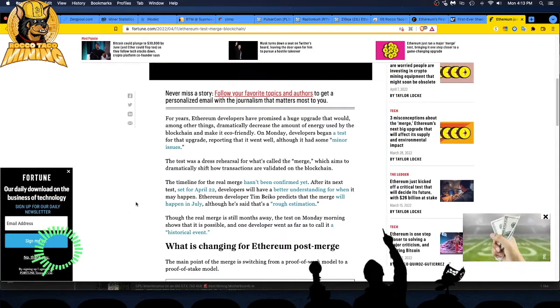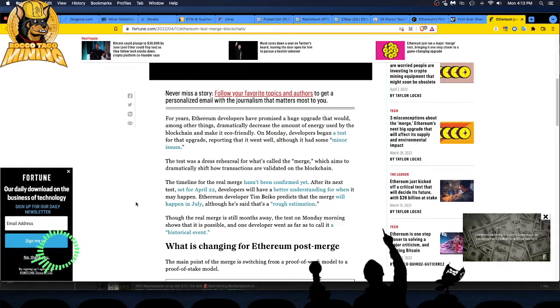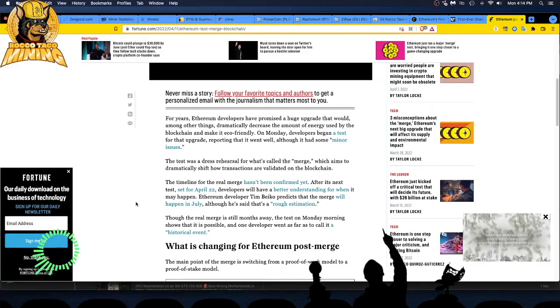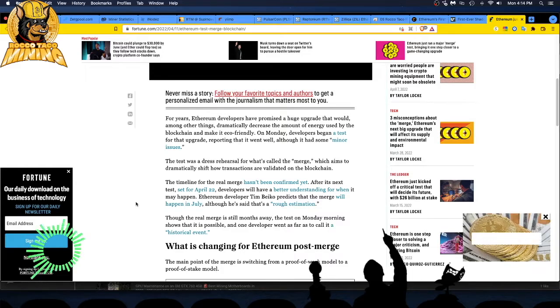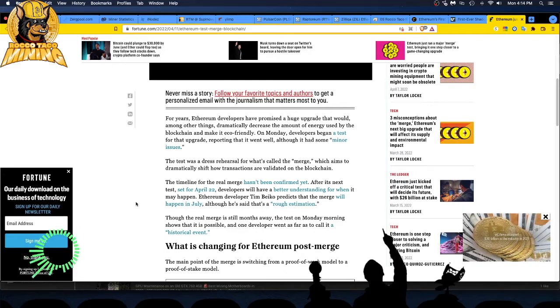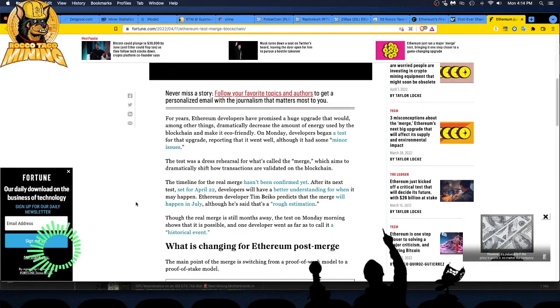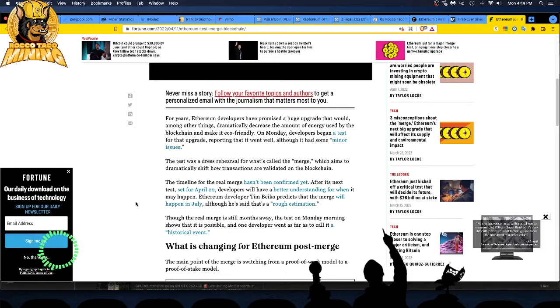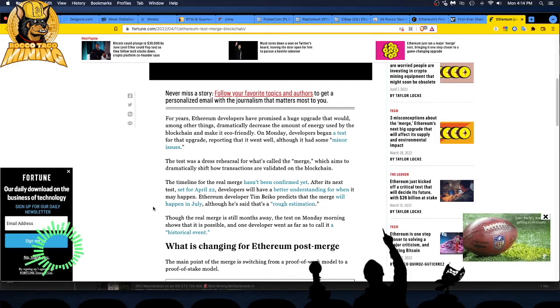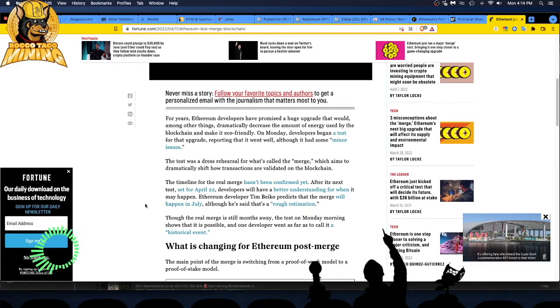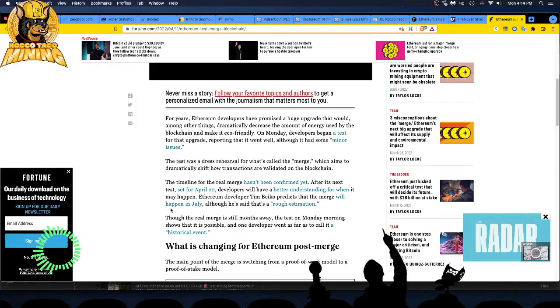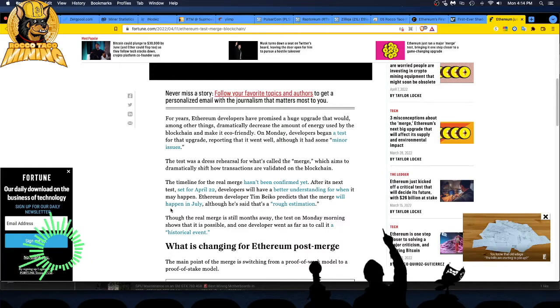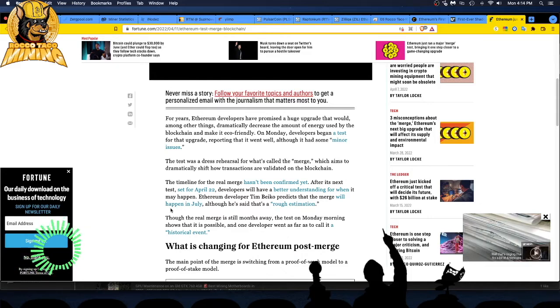For years, Ethereum developers have promised a huge upgrade that would, among other things, dramatically decrease the amount of energy used by blockchain and make it eco-friendly. I don't think that's the motive here. I think that's the PR front facing of it. I think that's the BS factor. Not fake news, but that's the BS factor of Ethereum. They want to go to proof of stake because the people that own Ethereum have a lot of the coin. They can then start getting dividend interest rewards on the Ethereum they hold through the proof of stake model. Follow the money. It's not about saving anything. It's not about your safety. It's not about saving the earth and all that. It's about money. And again, like I said, there's the front office and then there's the real people that do the work, the engineers. The test was a dress rehearsal, so it was called the merge, not the purge. The timeline for the real merge hasn't been confirmed yet. After its next test, except for April 22, developers will have a better understanding for when it may happen. May, may, may is the key word. Ethereum developer predicts that the merge will happen in July, although he said that's a rough estimation.